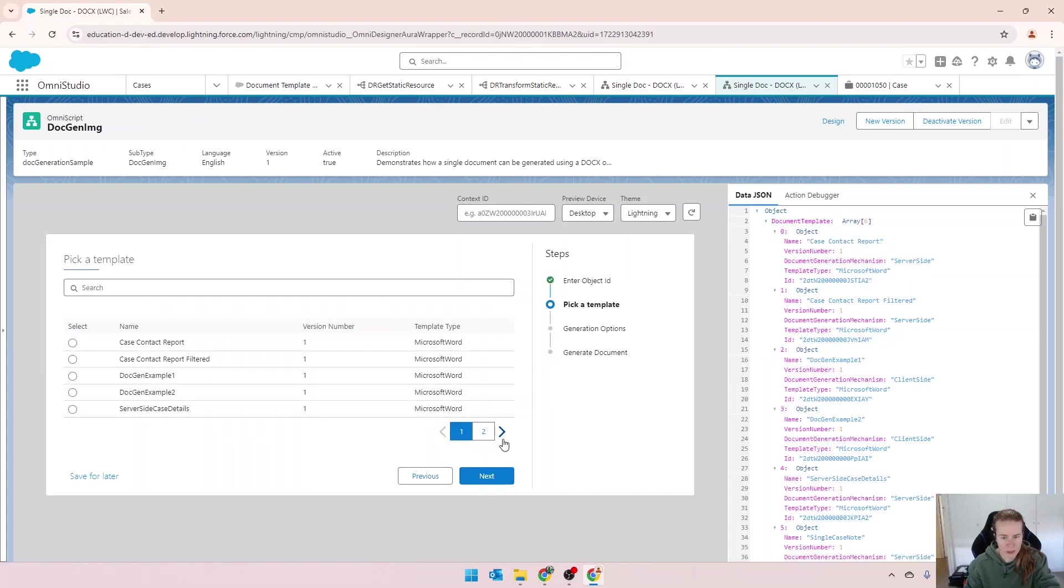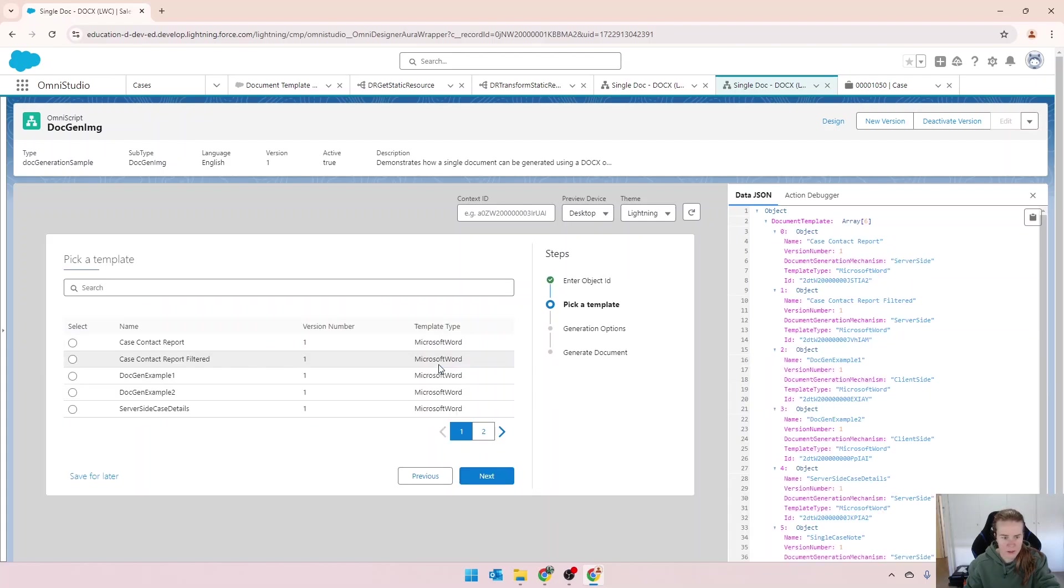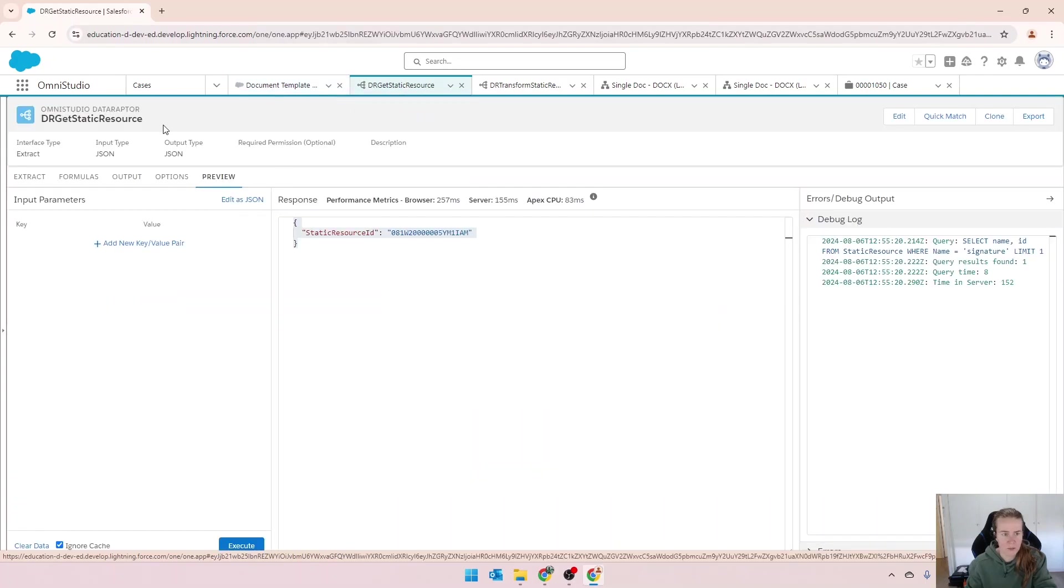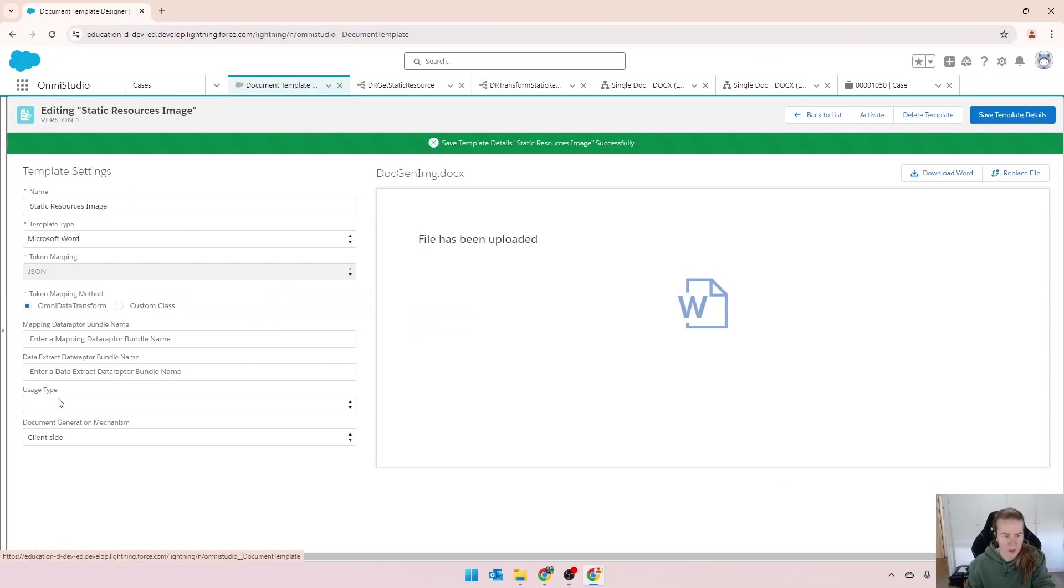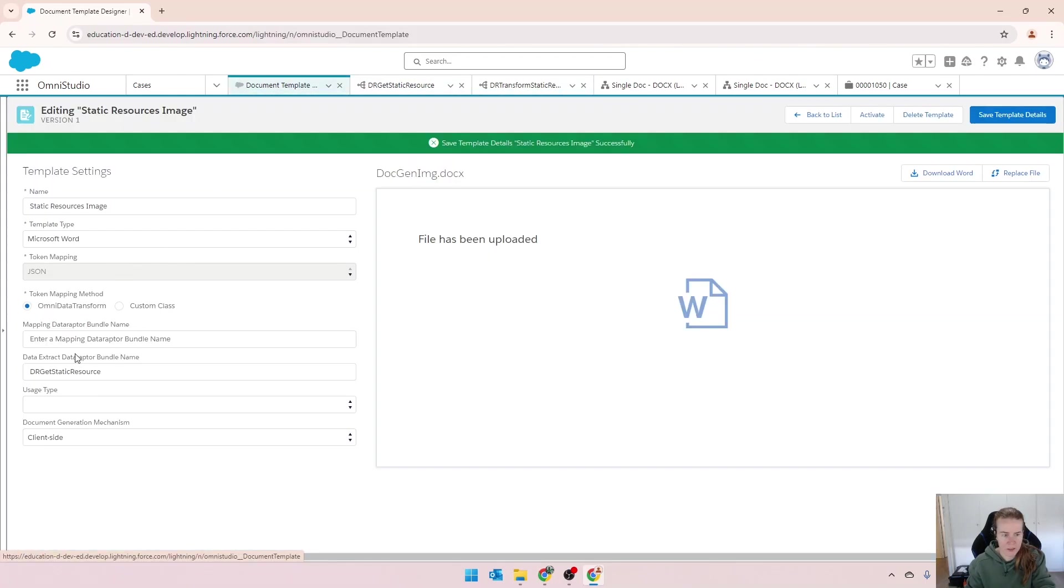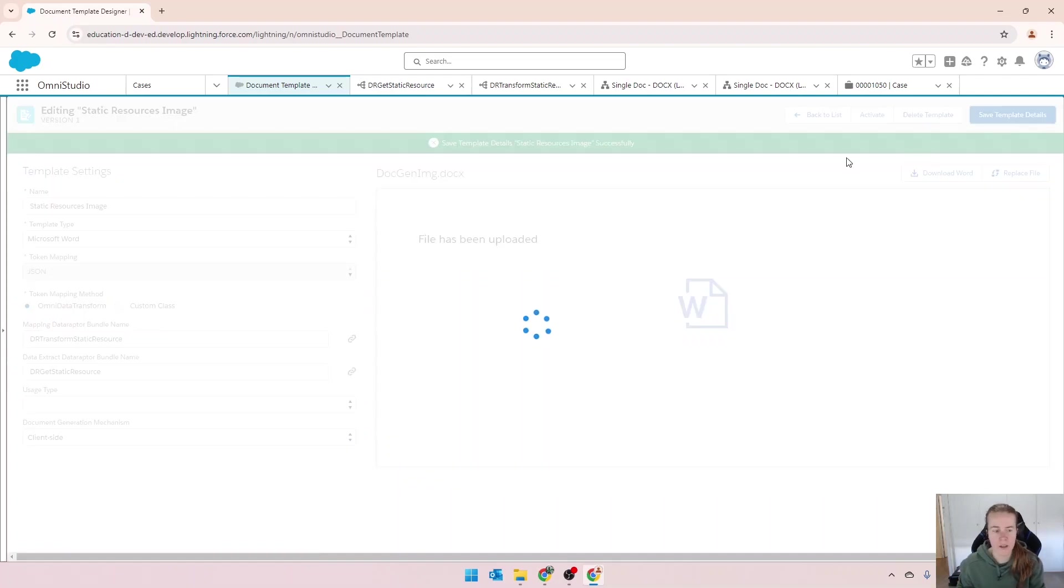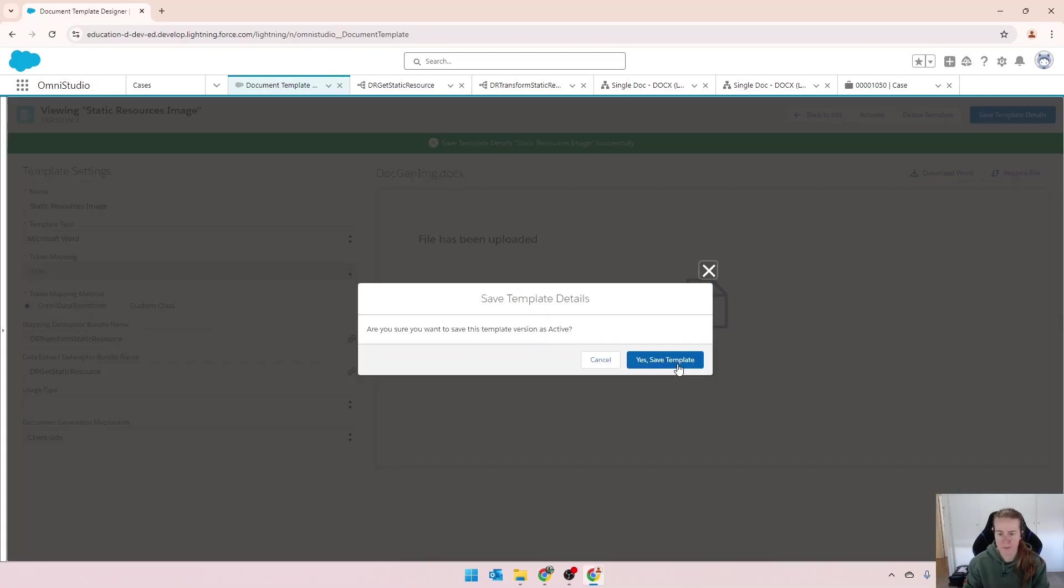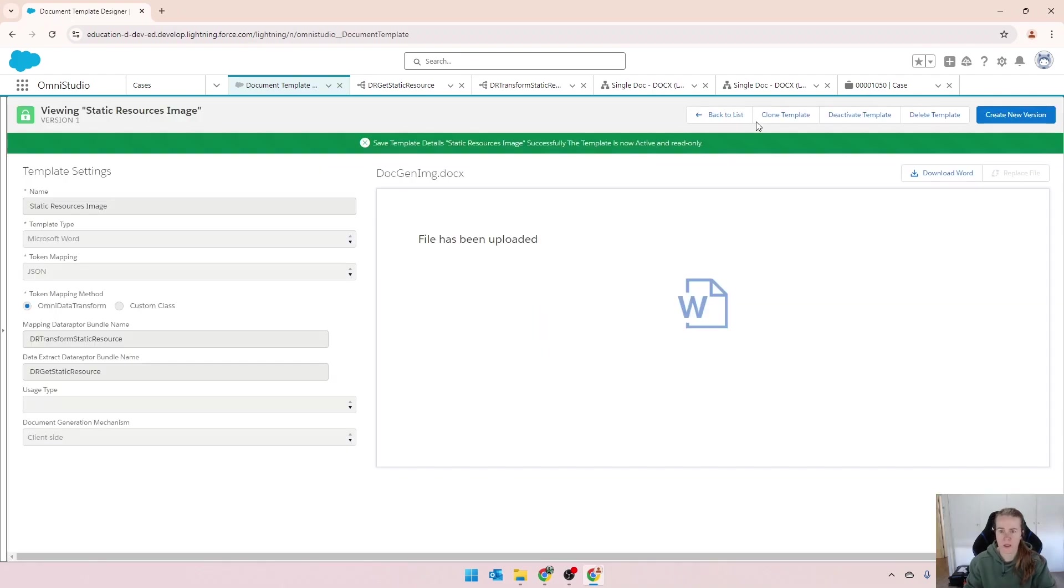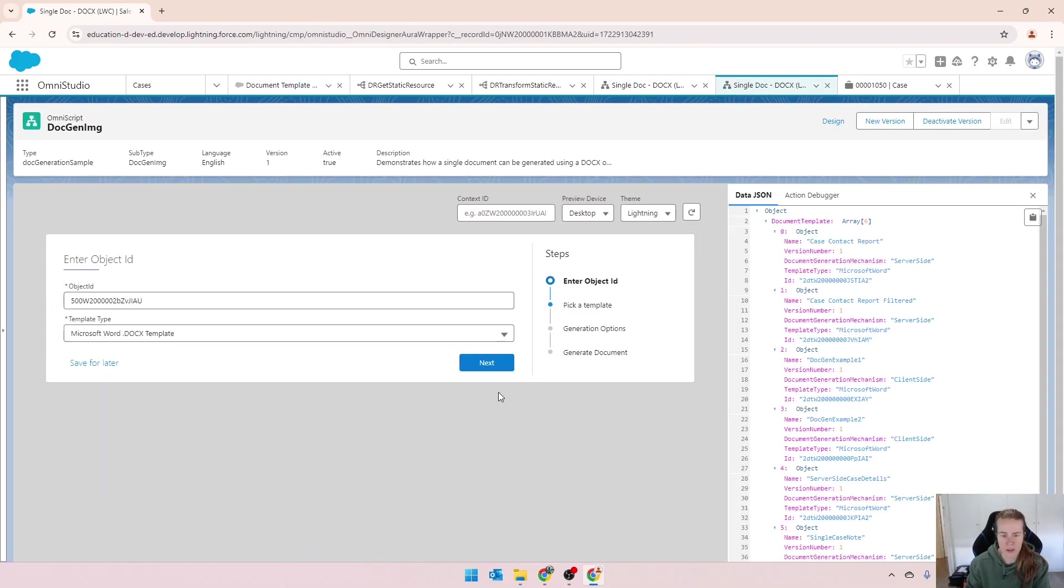I haven't activated it yet. So let me go back. I actually haven't done a whole bunch of stuff yet. I need to get my static resources, the extract and put it there. And then in my transform, I need to specify that over there. So we'll save and then activate. And let's try that again.